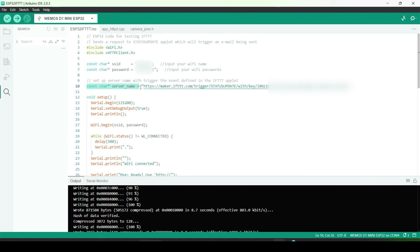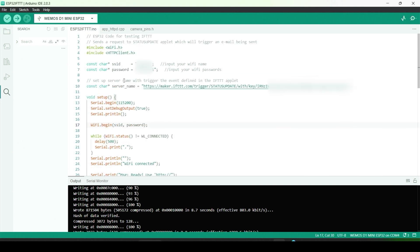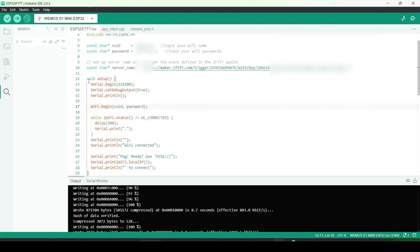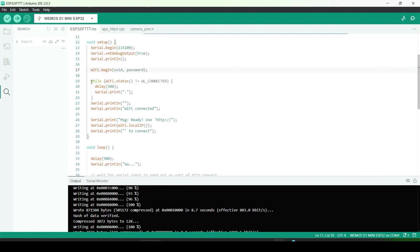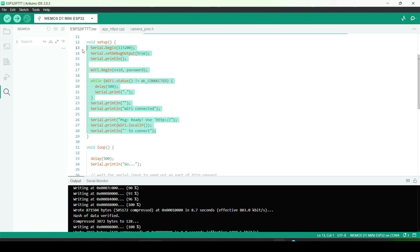Next, we declare the server name that we used to trigger the IFTTT applet event. You'll enter this, which includes the event name, status update in my case, and we'll also include the unique key we were given for webhooks. Now, we go to the setup function, which initializes Wi-Fi on ESP32. This is standard stuff we covered in the other ESP32 video, and you'll find plenty of resources online.